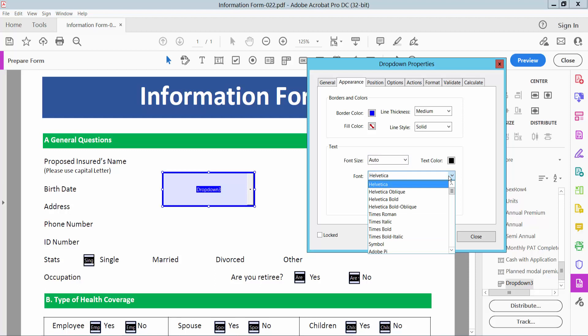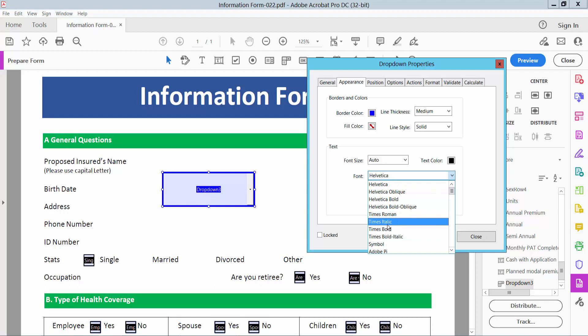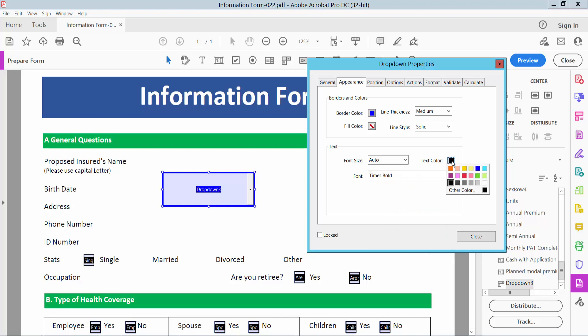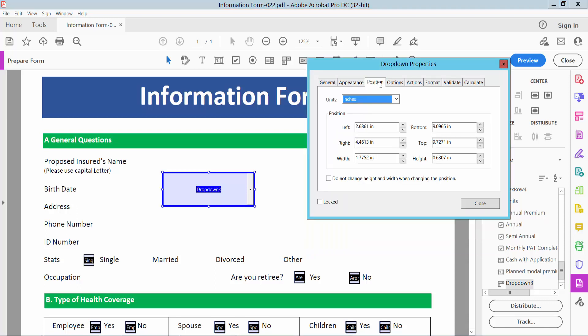And font style type bold I will choose. Also you can change text color. I will make it black. Now select position. Here you can move, see this. Also you can move width. You can move top, bottom, height.